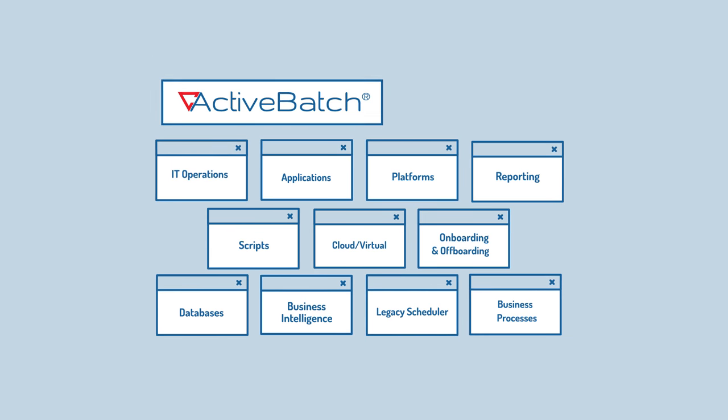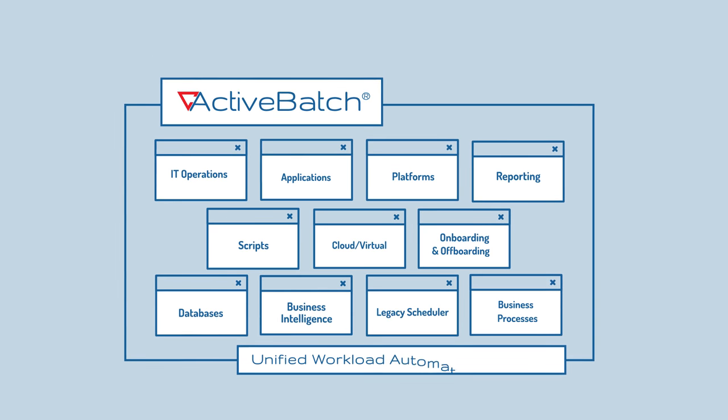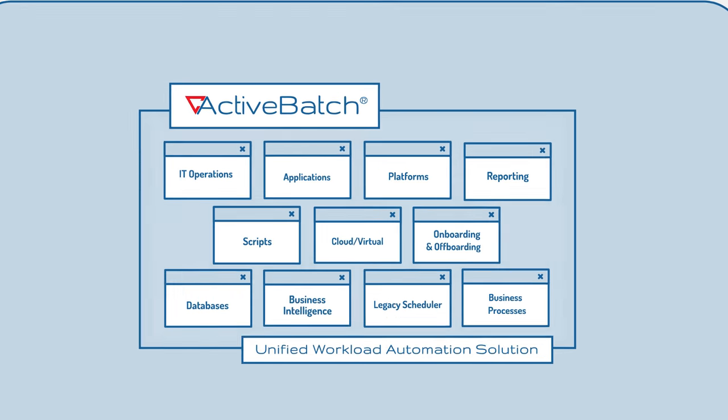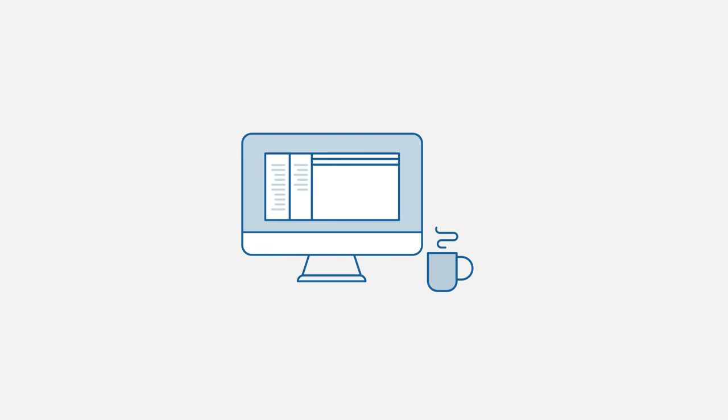Introducing ActiveBatch, the unified workload automation solution that takes all your IT complexity and makes it simple.